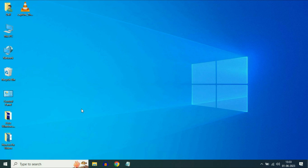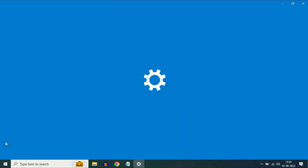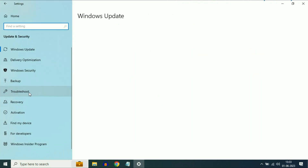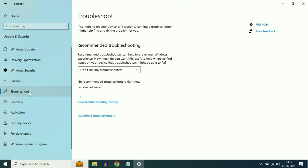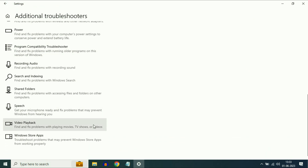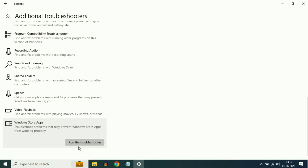If you are still getting the same issue, move on to our next step. Click on your Windows icon, then click on Settings. Now click on Update and Security. On the left side, click on Troubleshoot, then click on Additional Troubleshooters. Scroll down and you will get the Windows Store Apps option. Click on it, then click on Run the Troubleshooter.